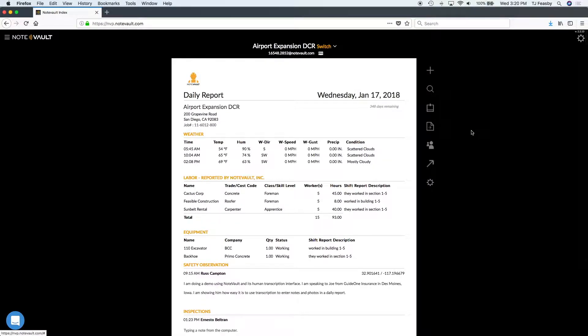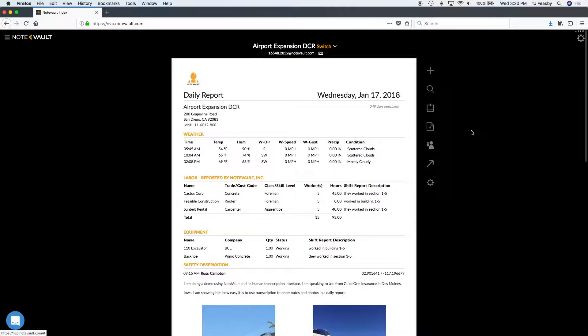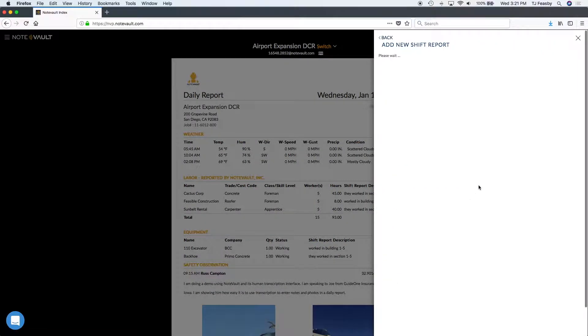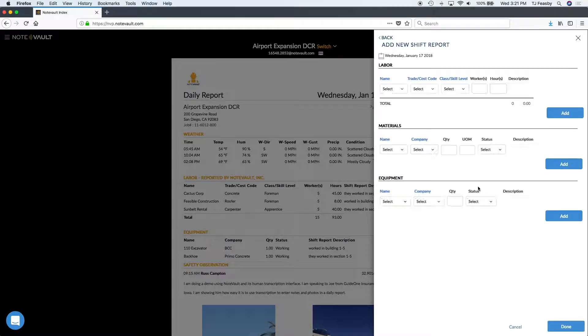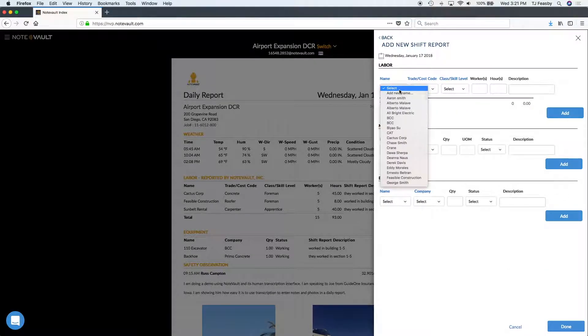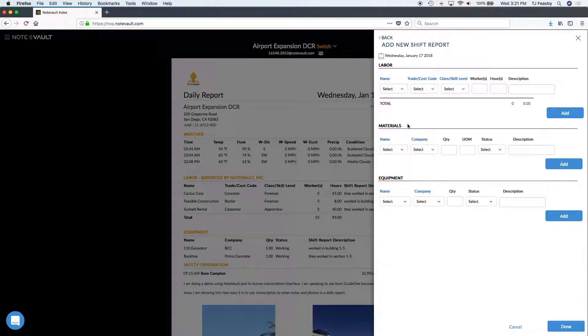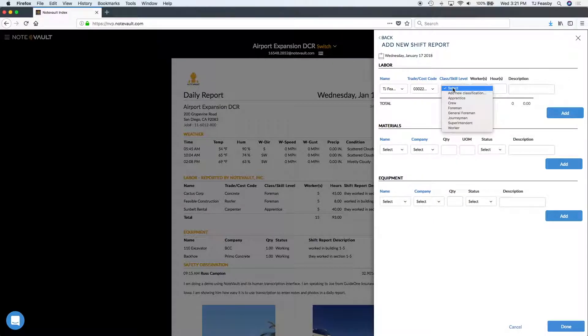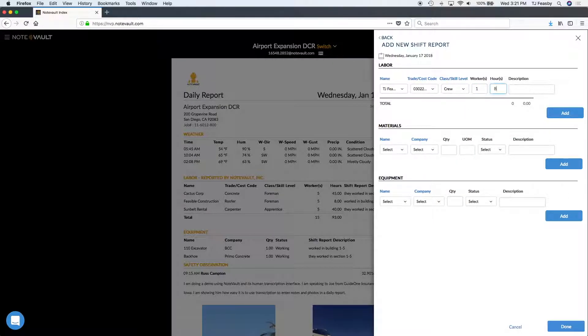We can make labor entries on projects through shift reports. Click add, then add new shift report, and then make your labor entries. So we'll pick a name, a trade and cost code, a class or skill level, enter the amount of hours, and then a quick description of work performed.